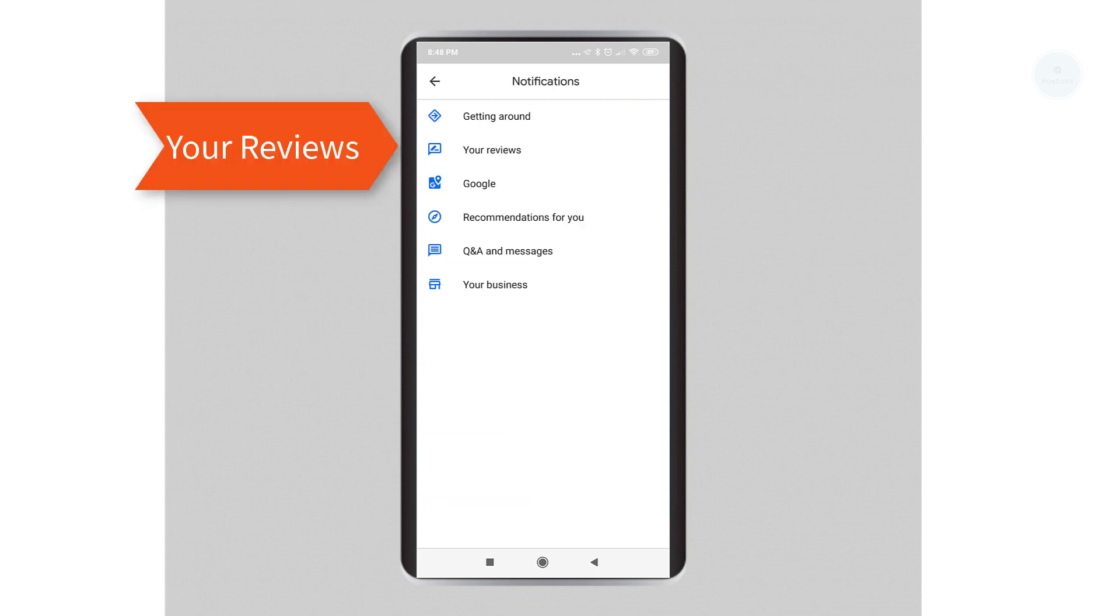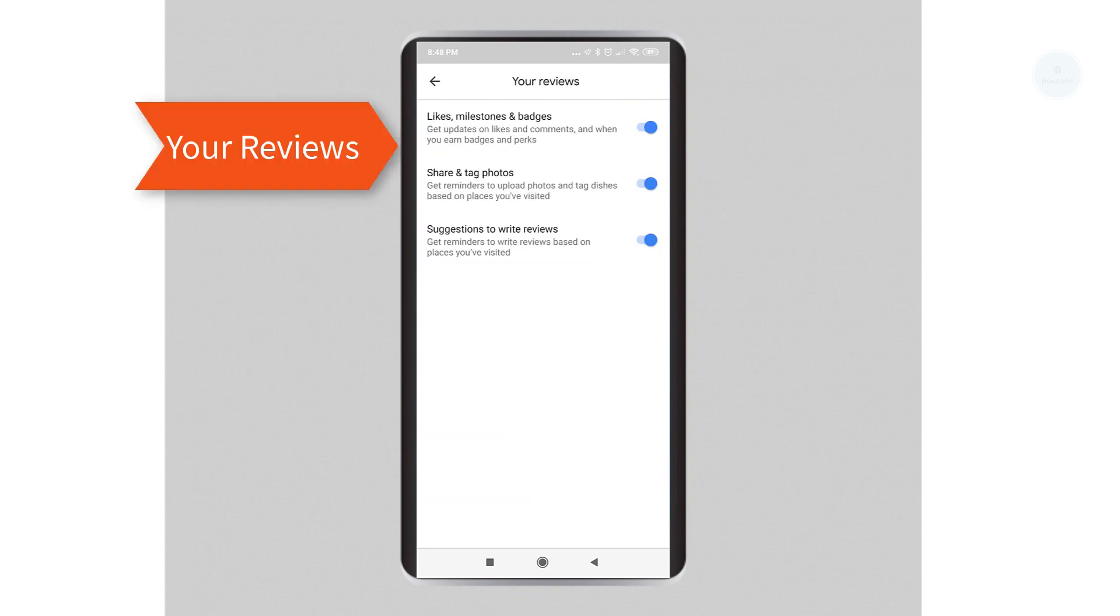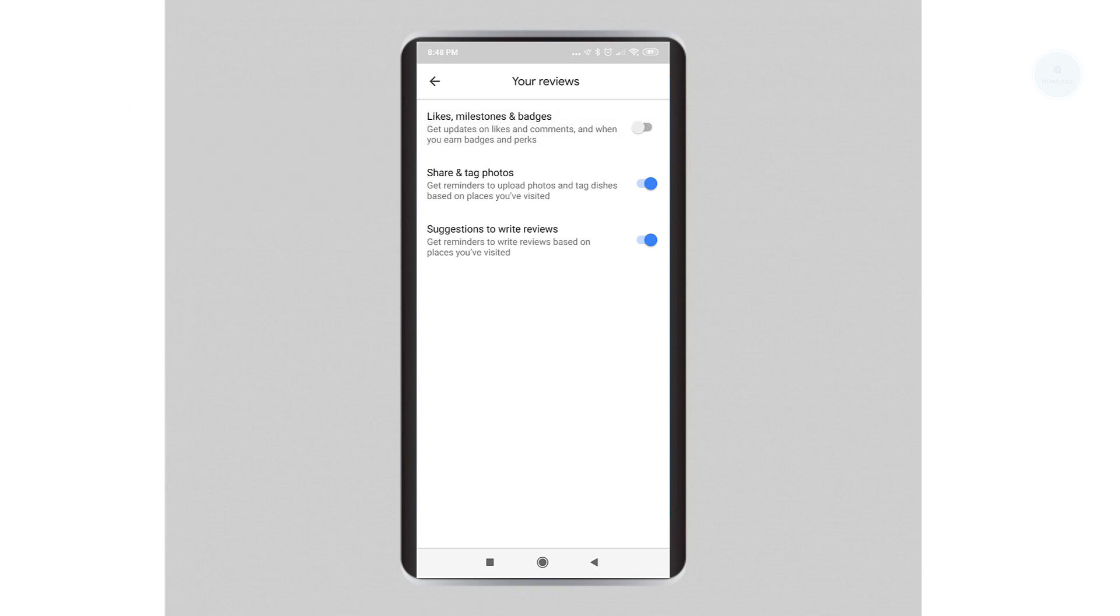Go to your reviews. You will need to slide left to turn off all these functions. After you have done that, click back.